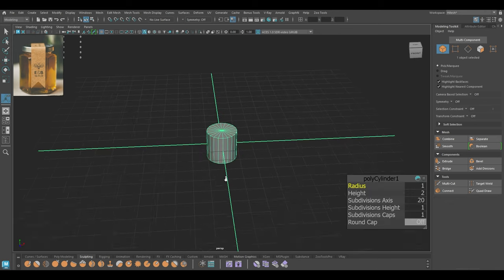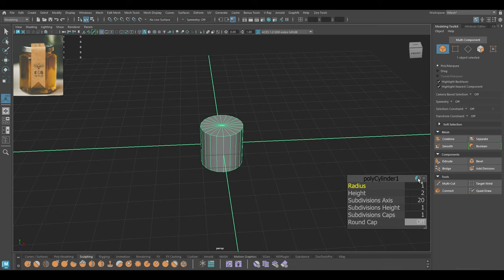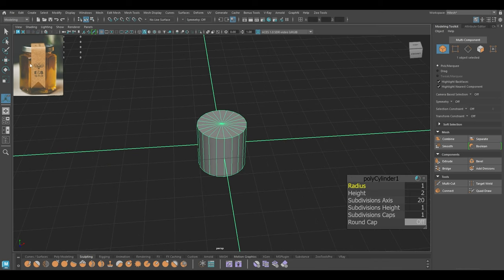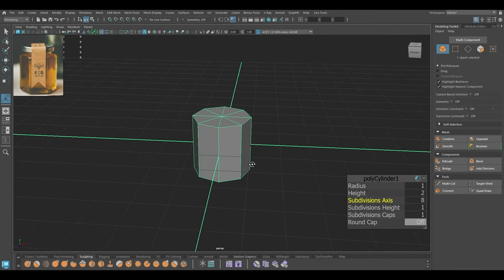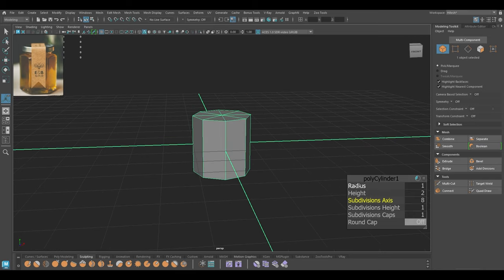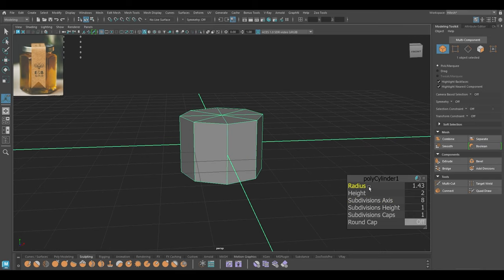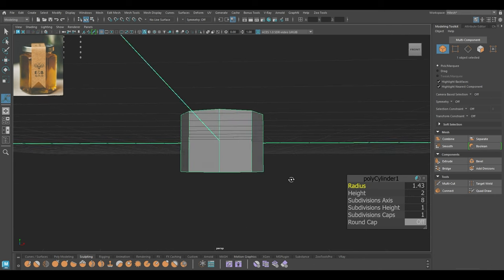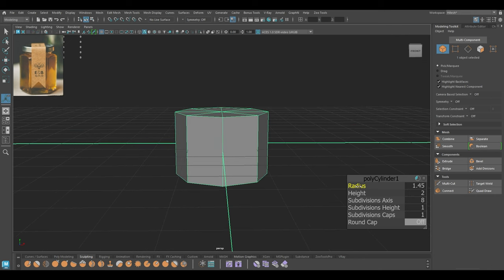I'm going to use a cylinder for this and as you can see we have the sharp corners of this jar peripheral. I'm going to take subdivisions of axis to something like 8 or 10. We don't have exact measurements of the jar, so I'll just choose whatever feels right, or you can also look up on the internet for the dimensions.